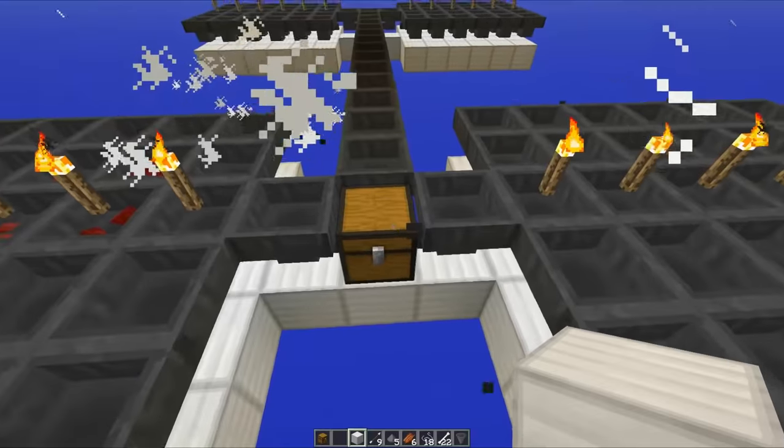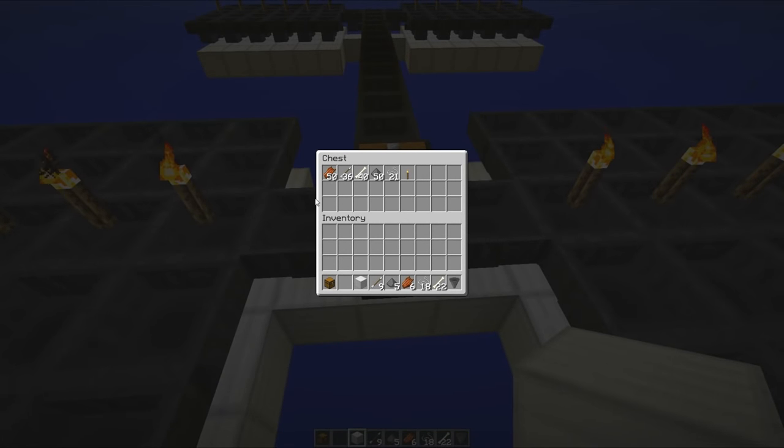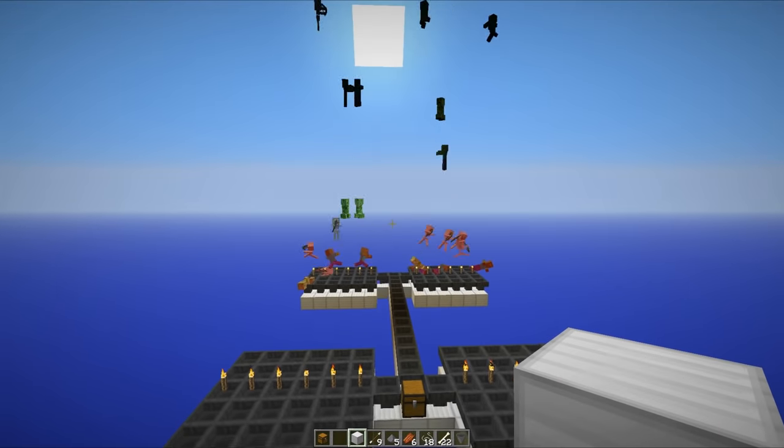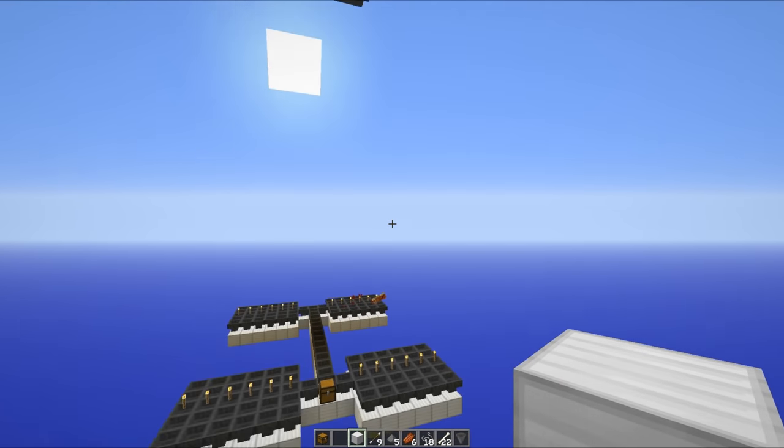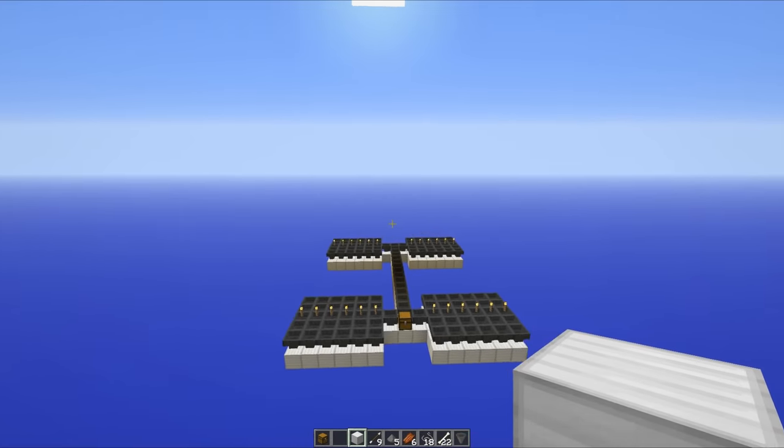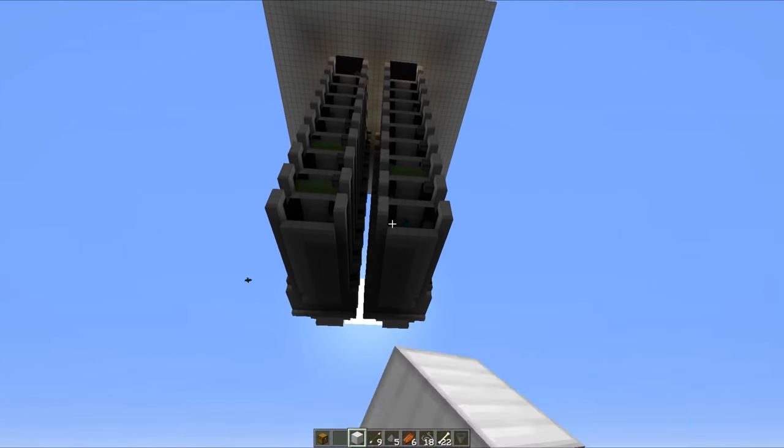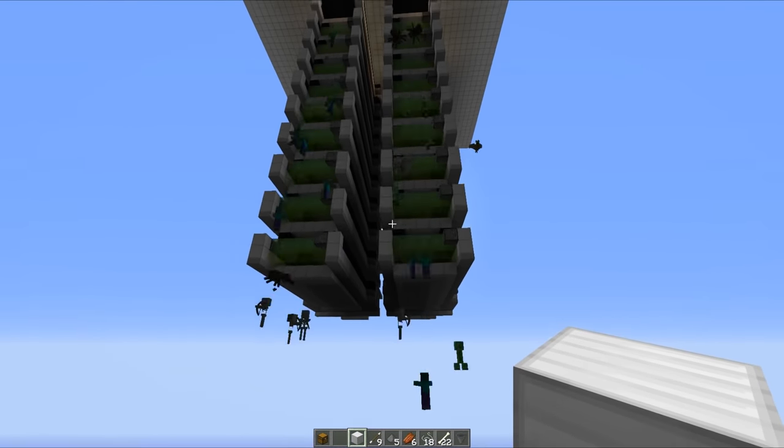So, if we take a look in this chest here, you can see that all of the drops really are building up. Almost everything can spawn inside this mob spawner, including endermen. You might not see any of them falling but they can spawn because this is only three blocks tall.